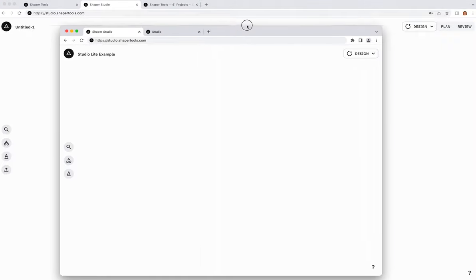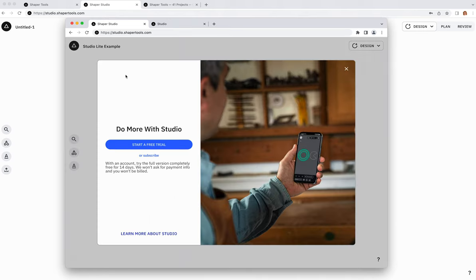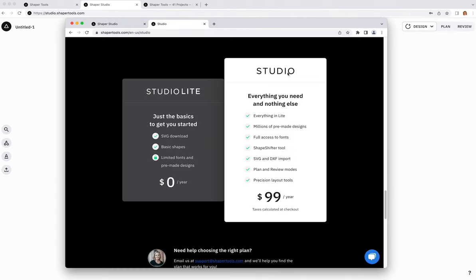If your screen looks a little different and some buttons are missing, that's because I'm logged into a subscribed version of Studio. You might be looking at a free version called Studio Lite. If you want to try out any of the paid features covered in this video, open your main menu and click the button to start a free two-week trial. To learn more about the differences between Studio Lite and Full Studio, head to shapertools.com/studio.